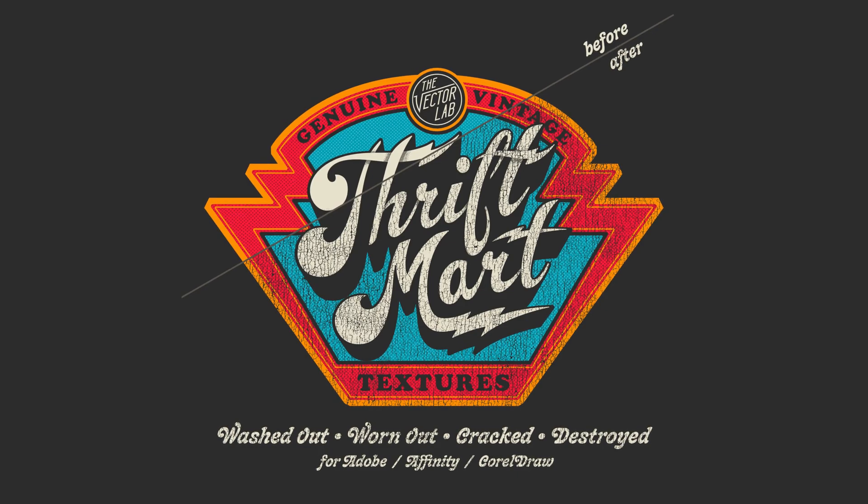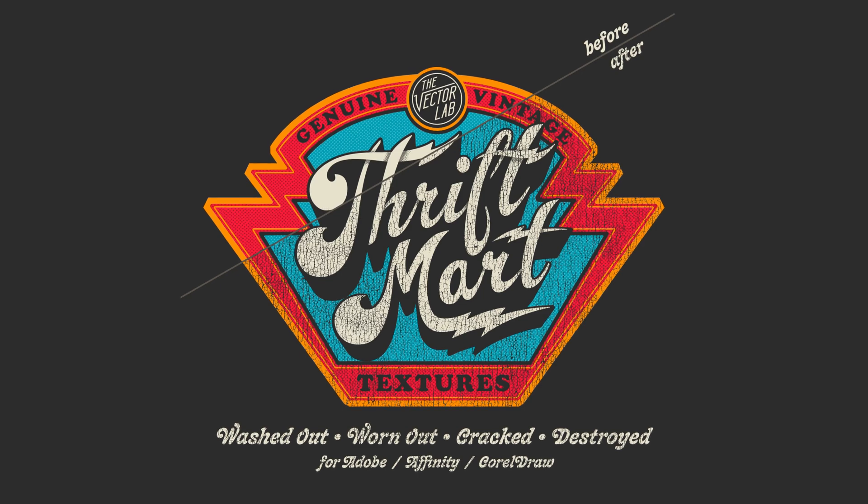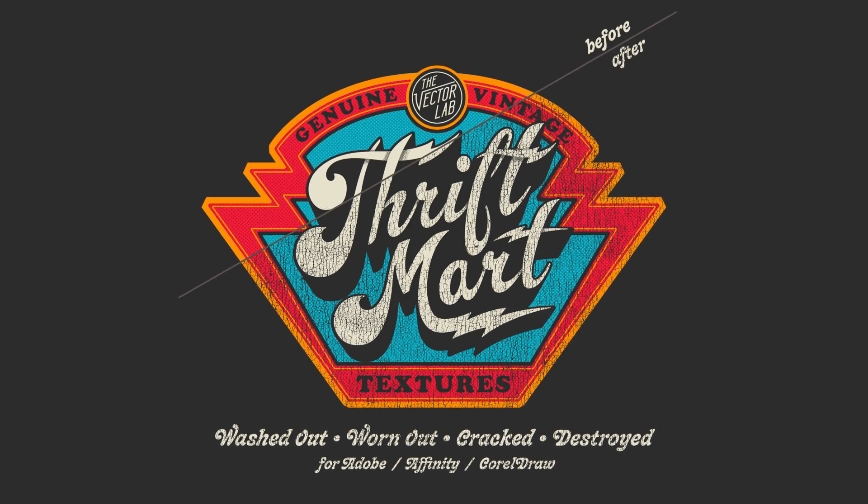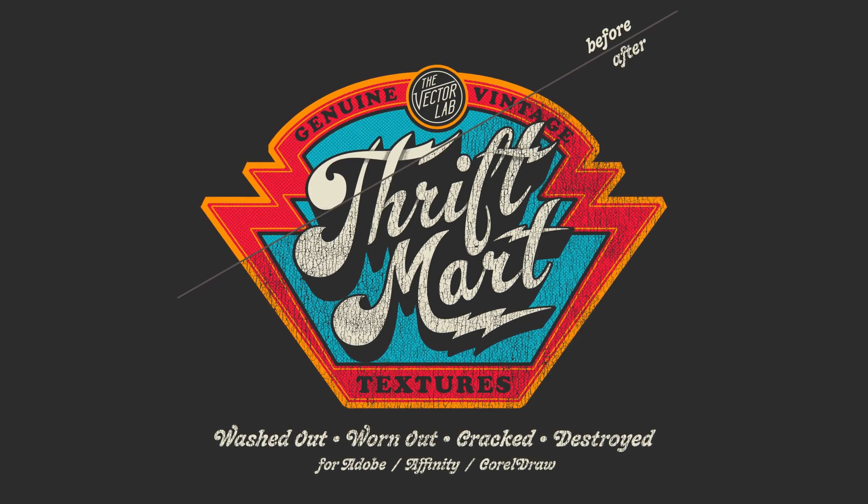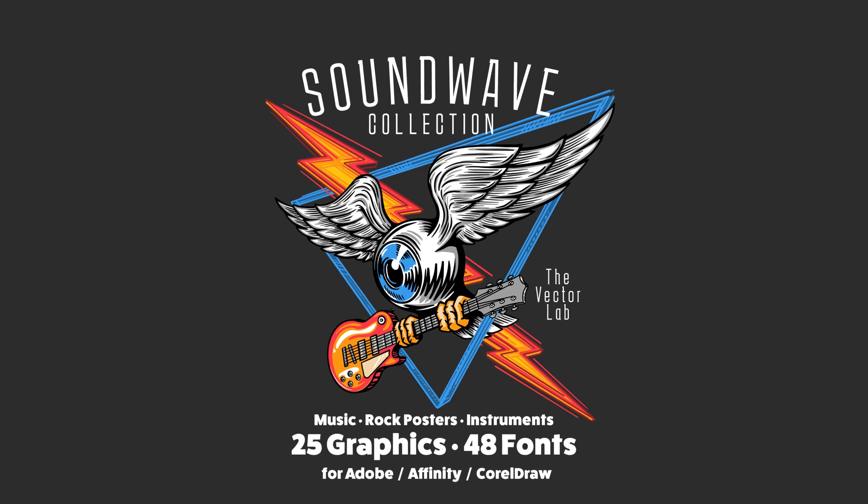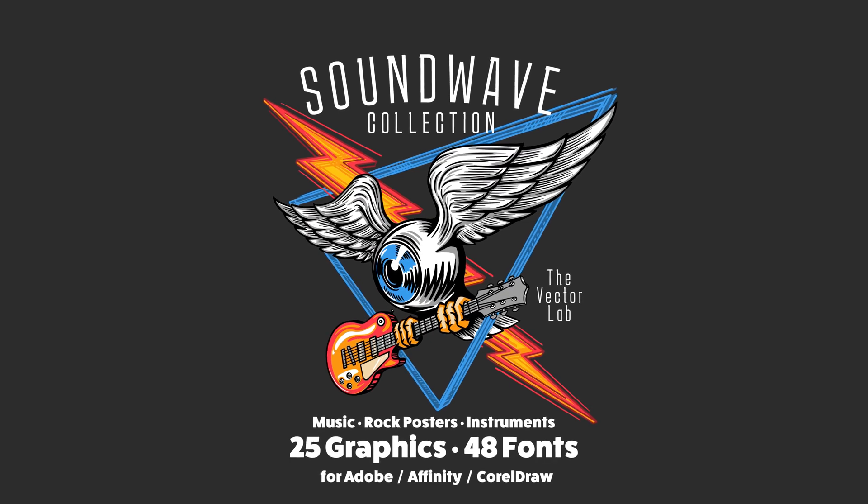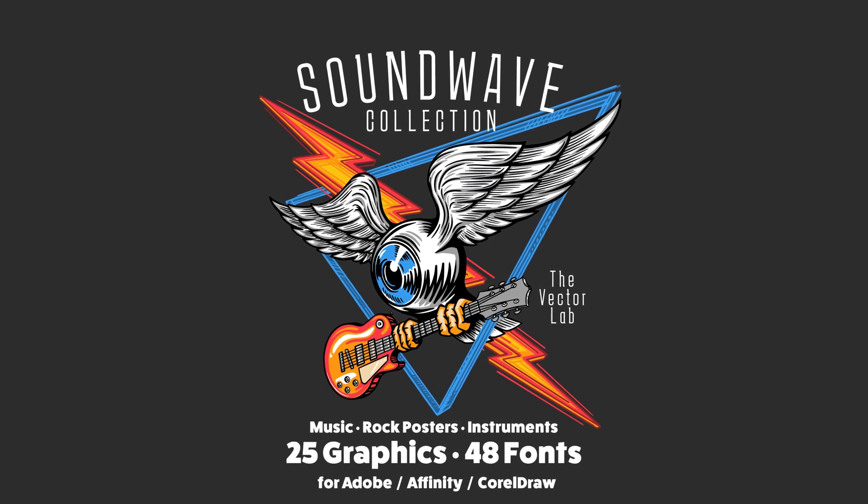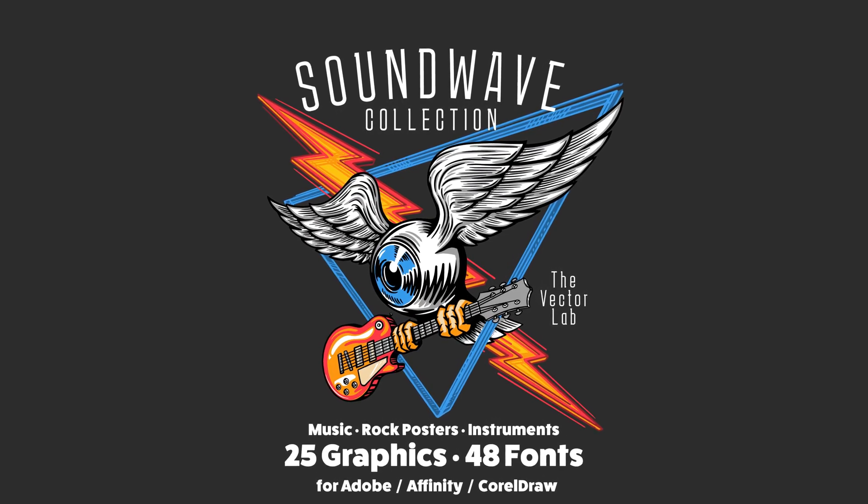So that's it. You can find these textures in the Thrift Mart Collection on VectorLab.com and also these graphic and logo templates in the Soundwave Collection. Thanks for watching.